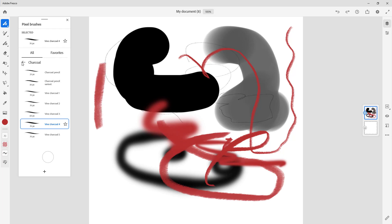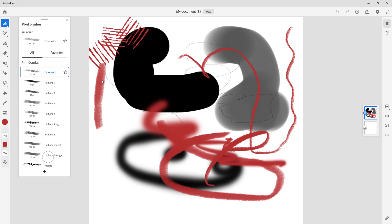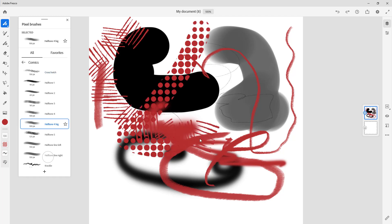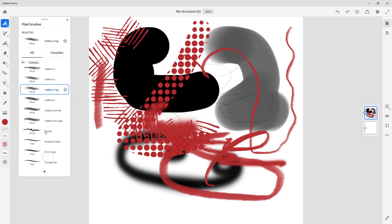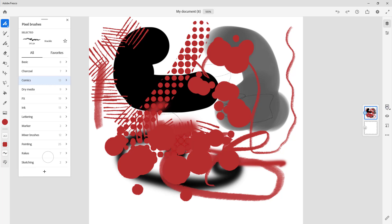There's vine charcoal here with different charcoal effects, so you can draw around as you would with charcoal. There are also comic brushes — if you want to draw something in a comic style you can do that over here, and you get these patterns just like that.